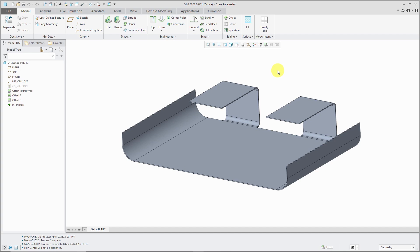And I don't even think the command is taught in the standard PTC training classes. But anyhow, I'm going to show you what that looks like in Creo Parametric 5.0.